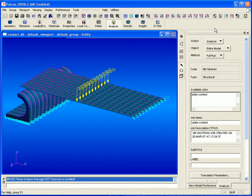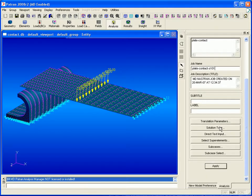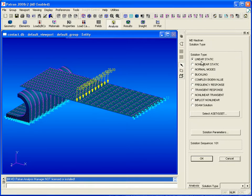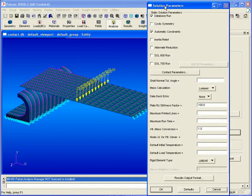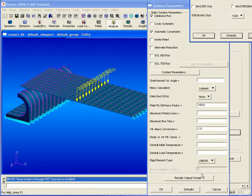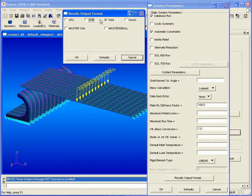We're now ready to perform our analysis. We'll set our action object and method to analyze entire model and full run and enter a job name. Then we'll click on solution type and note that this is set to linear static. Click on solution parameters and then our results output format.